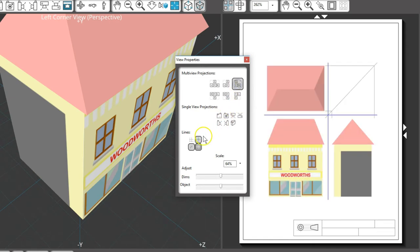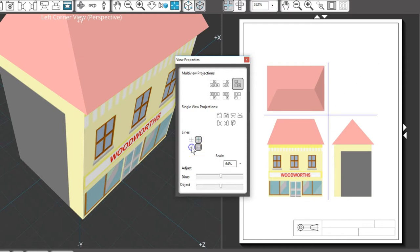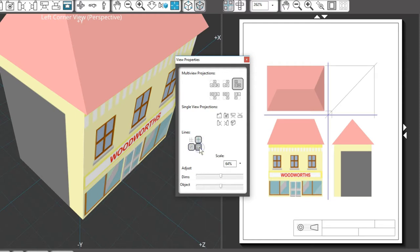You can toggle other options on and off here like construction lines, divider lines, corner construction lines, and the name box.